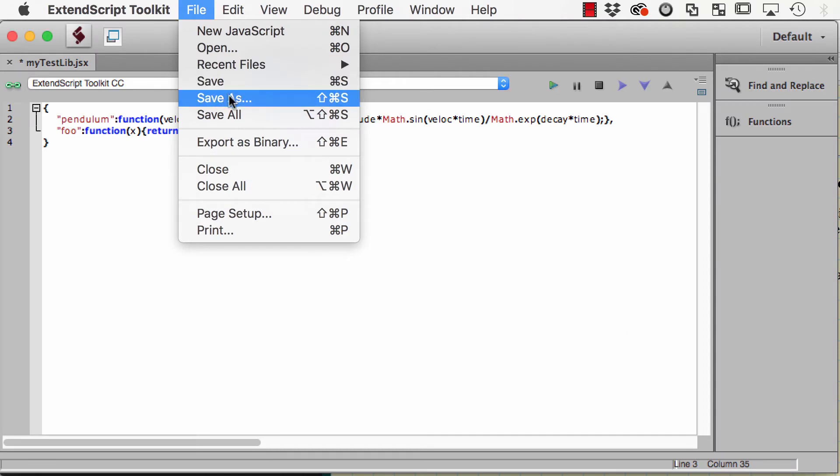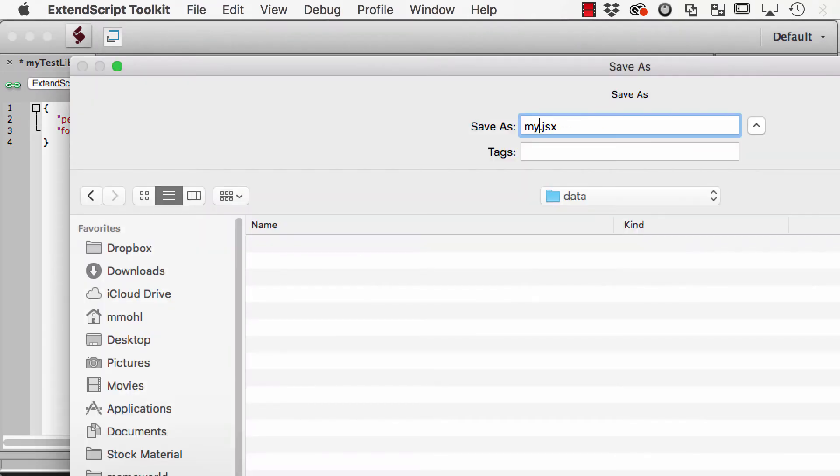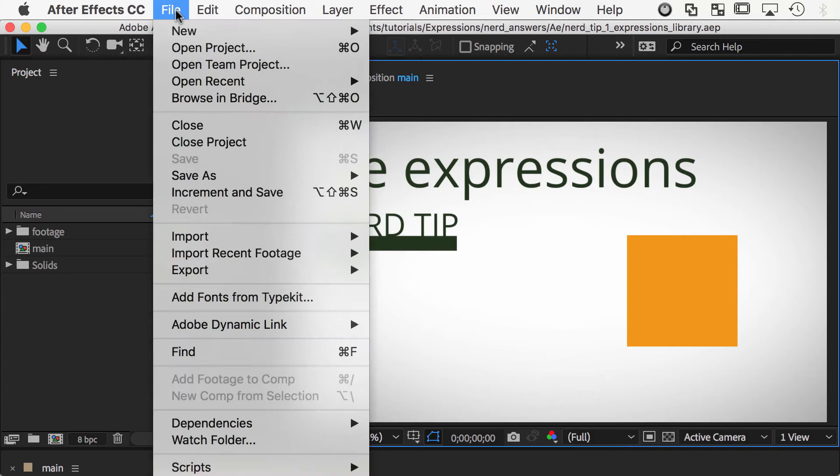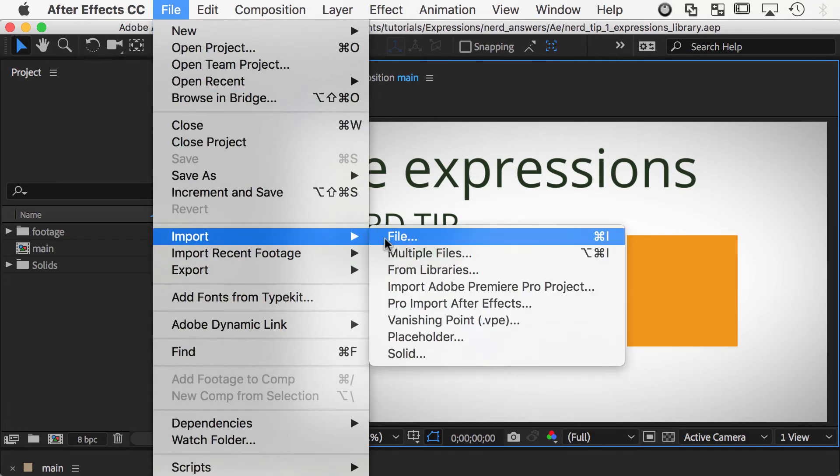Save the file with the suffix JSX instead of JSON, since true JSON files don't allow functions as values. Then import it into After Effects.